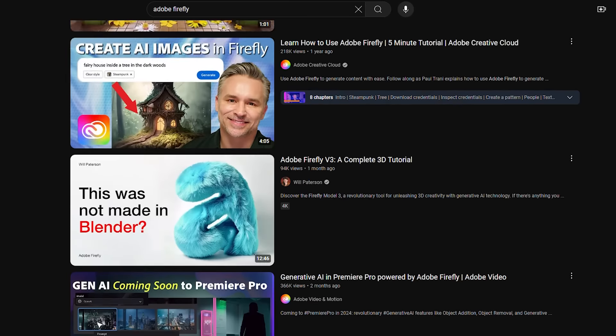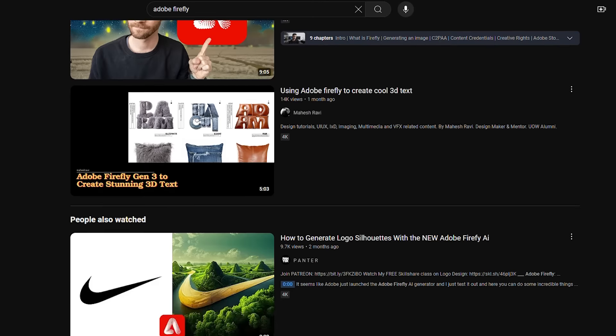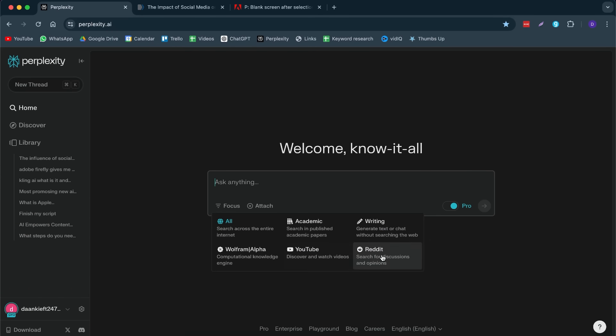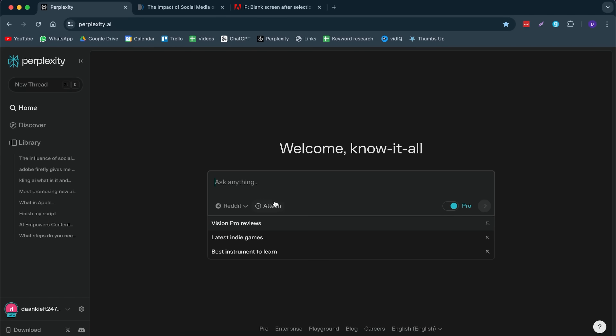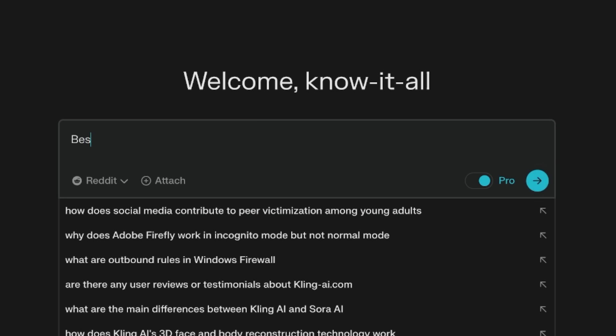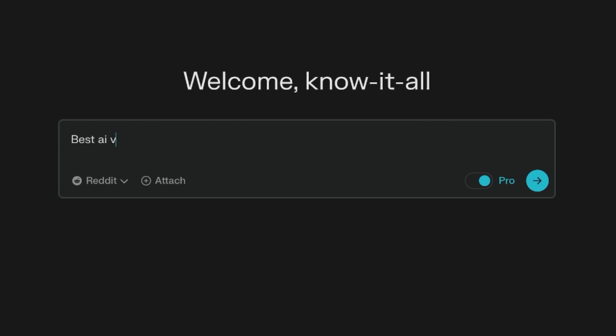One thing that I think is also great, but that is more for content creators is doing focused research through YouTube or even through Reddit. One thing that I like, for example, let's say I'm researching about the best AI video generators that have recently launched.